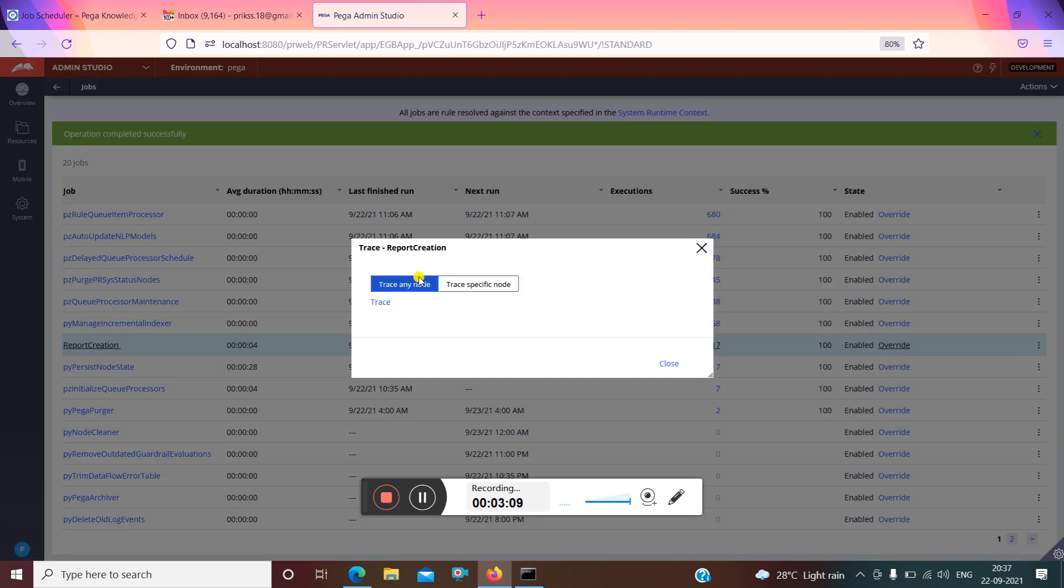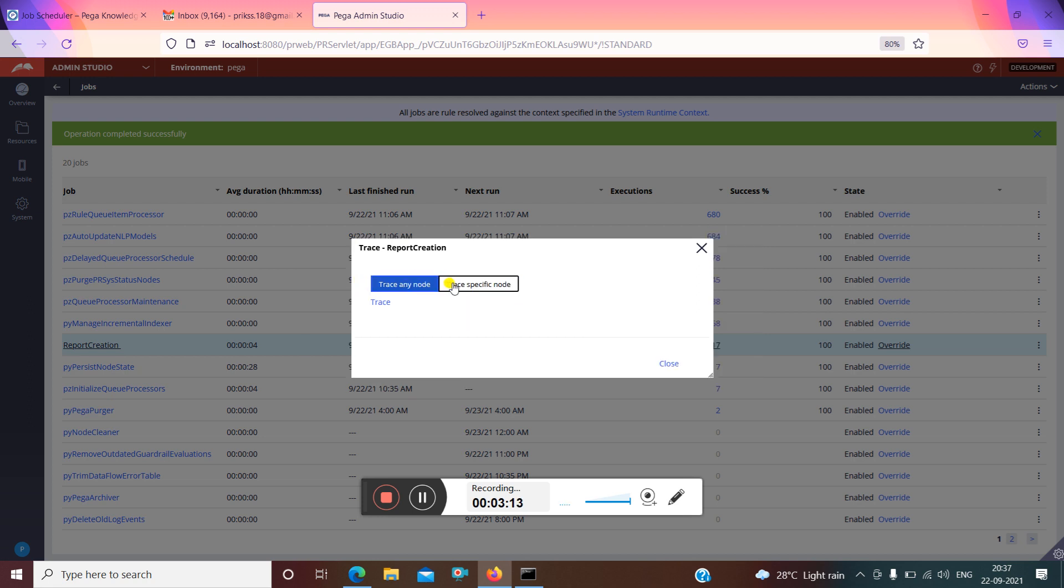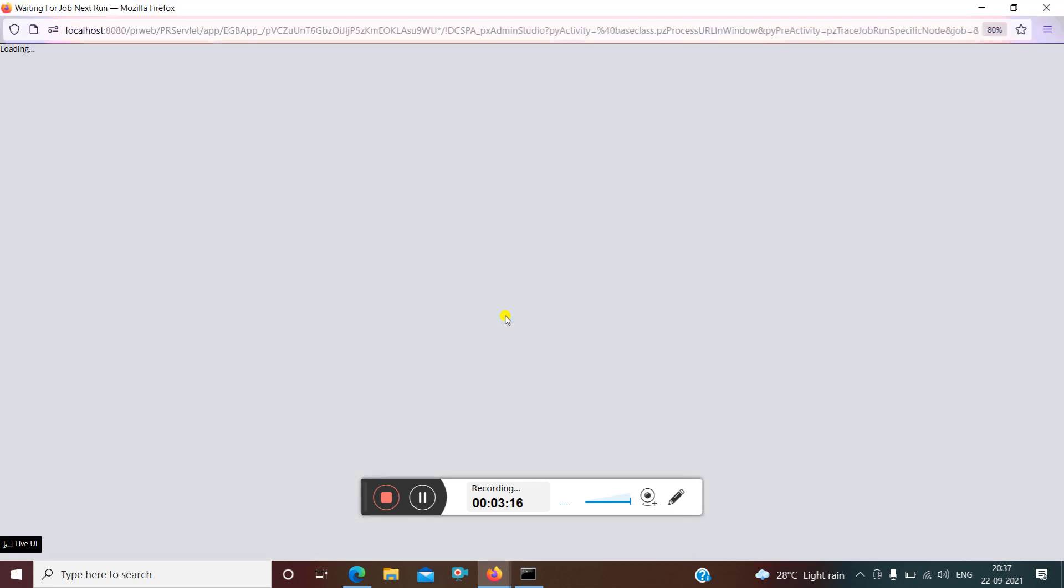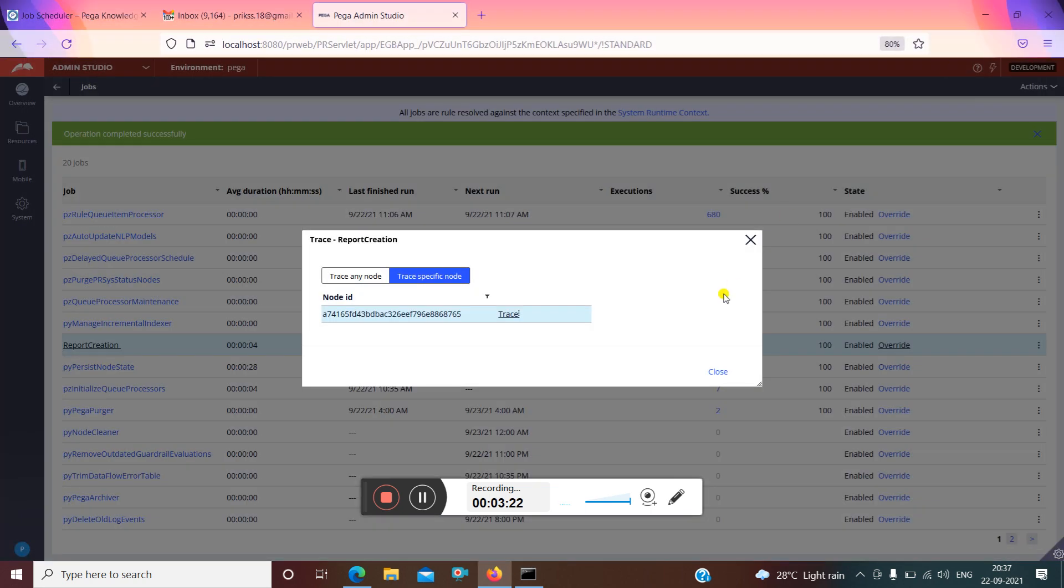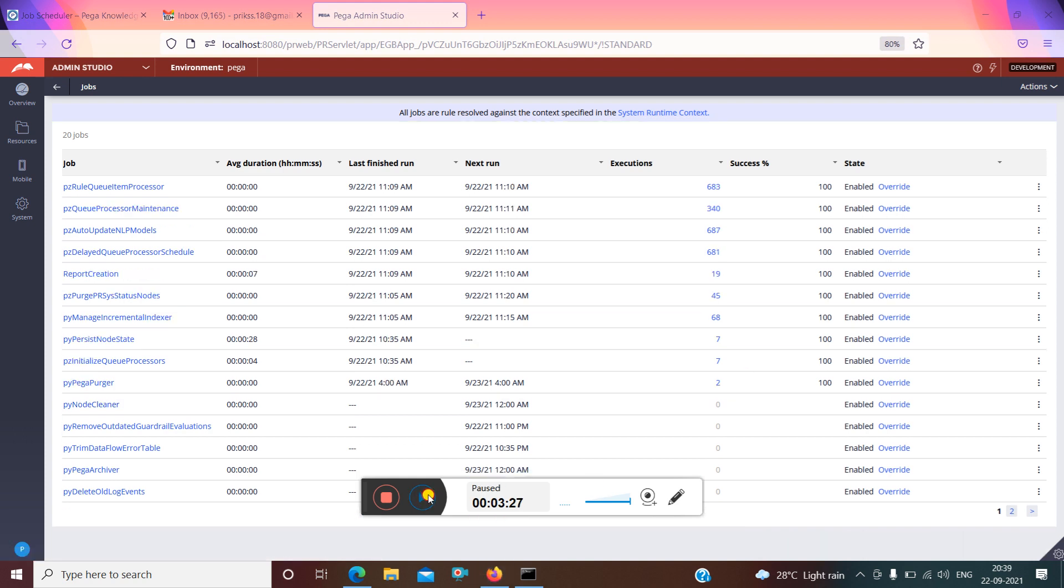We can trace by selecting this specific node or any node, so we have to trace by using this. Here the tracer will be open, and you can see all the results for execution.